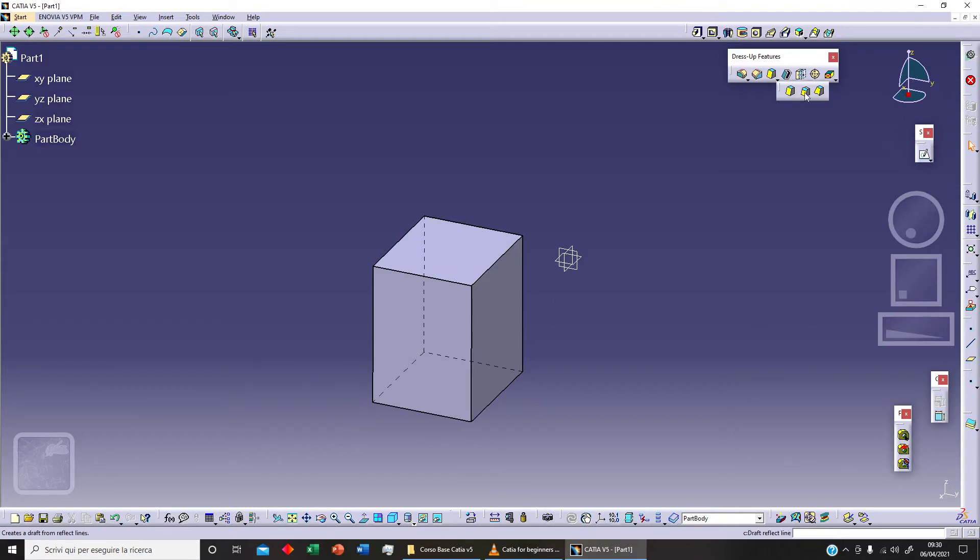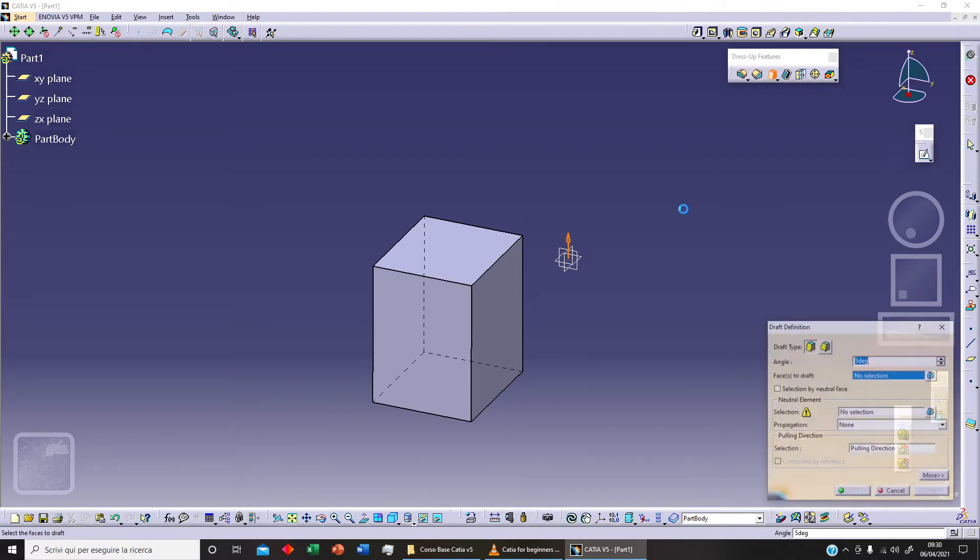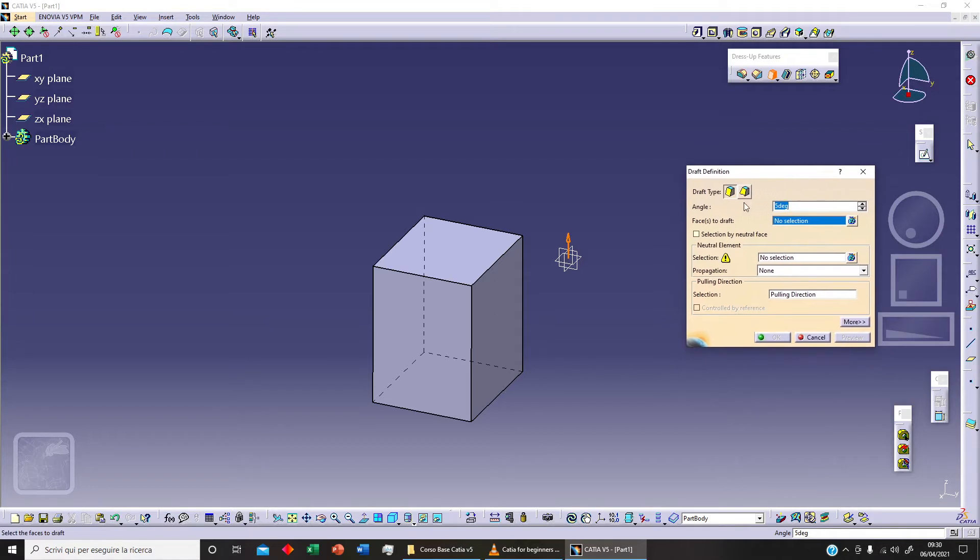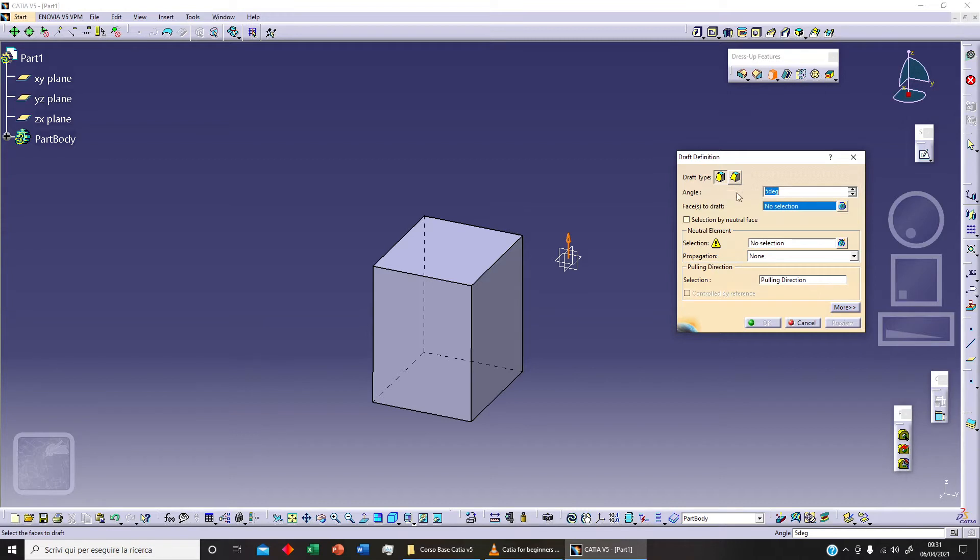As you can see here we've got three different commands. We've got draft angle and variable angle draft. I will need draft reflect line when we are a bit more advanced. So if I click on draft angle, you can see I've got these two different commands in the same menu here. The difference is this is constant and we will see what constant means versus variable.